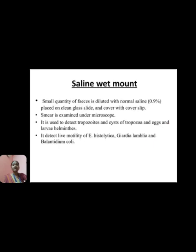The saline wet mount: a small quantity of fecal matter is diluted with normal saline, placed on a glass slide, and covered with a coverslip. The smear is examined under the microscope. It is used to detect trophozoites and cysts of protozoa and eggs and larvae of helminths. It also detects the live motility of Entamoeba histolytica and Giardia lamblia.